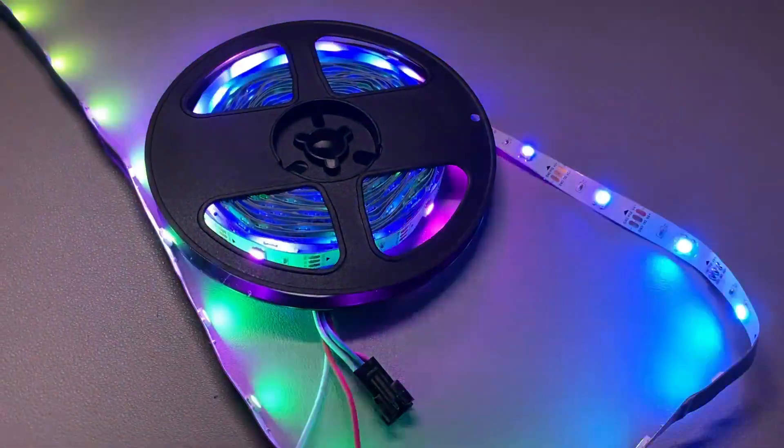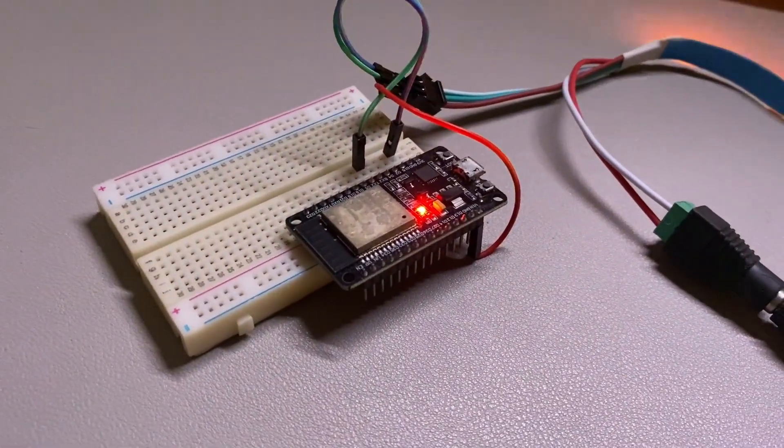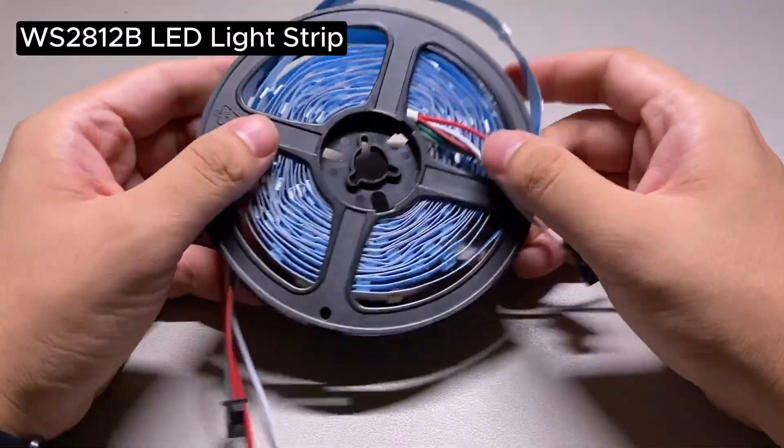This is how I control this addressable LED light strip using ESP32 and WLED. Let's see how to make it. Here are the things I use in this project.